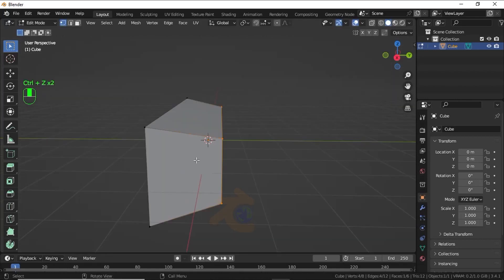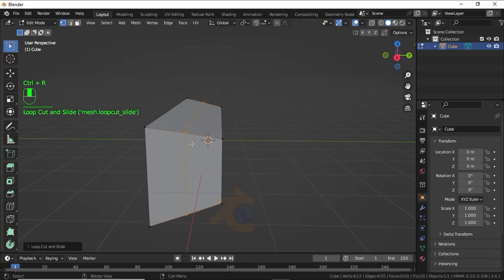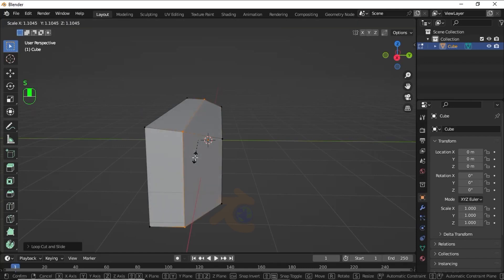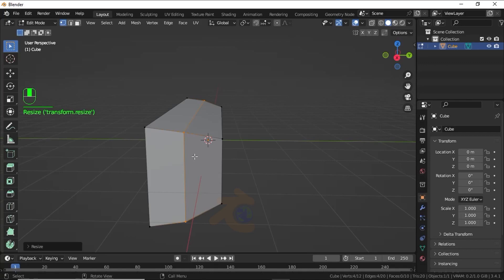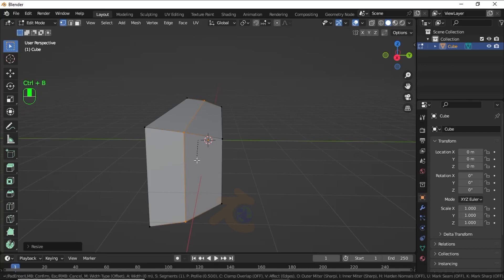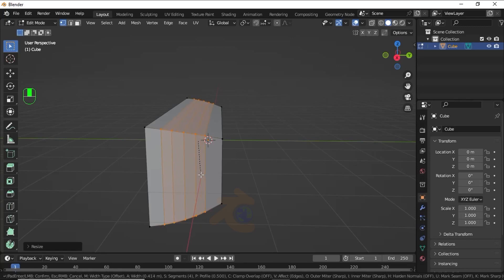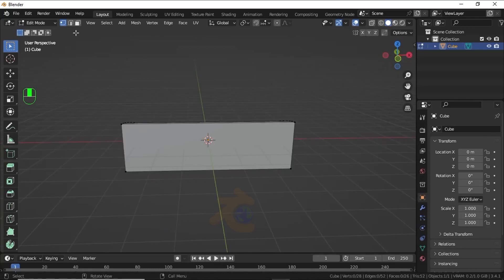Press Ctrl+R for loop cuts. Now press S to scale a little bit like this. Now press Ctrl+B for edge bevel and use the scroll button to increase loop segments. Now turn on face selection mode and select this face.